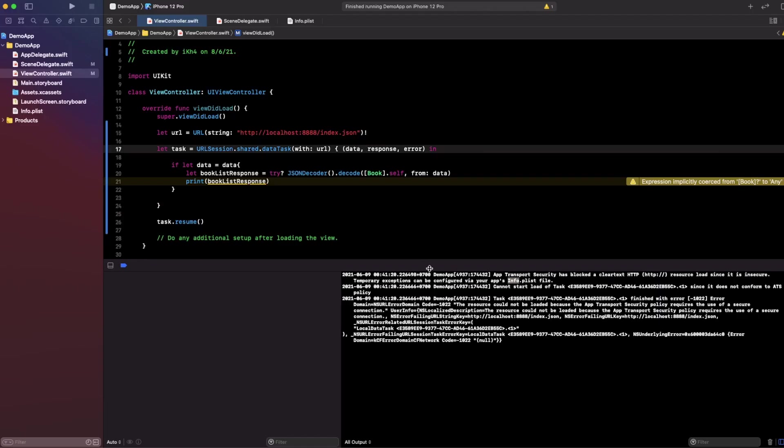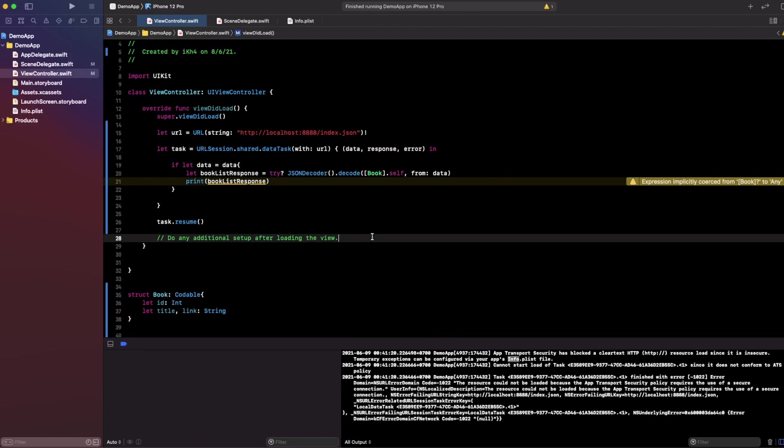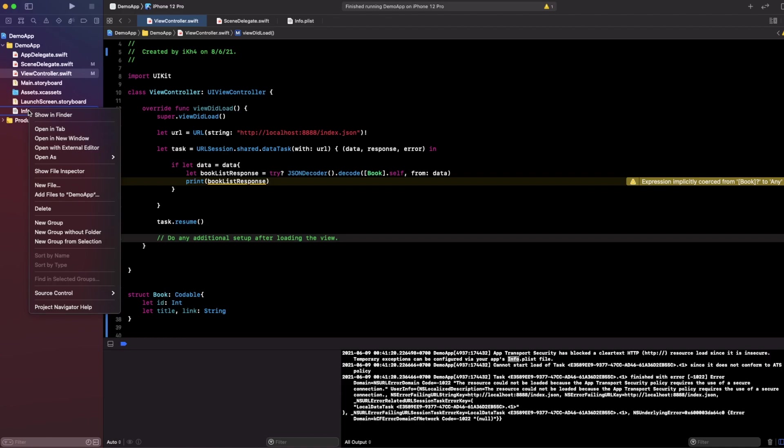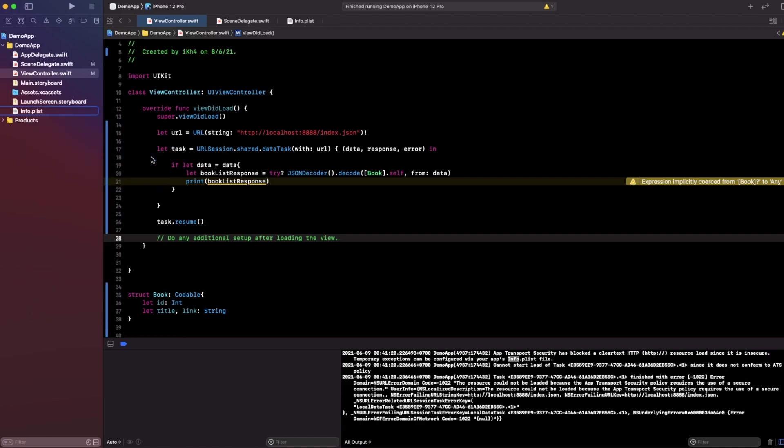We can stop this application. What you need to do is go into the plist. We need to fix the key in the plist. Let's go to the plist right here and open it as source code.